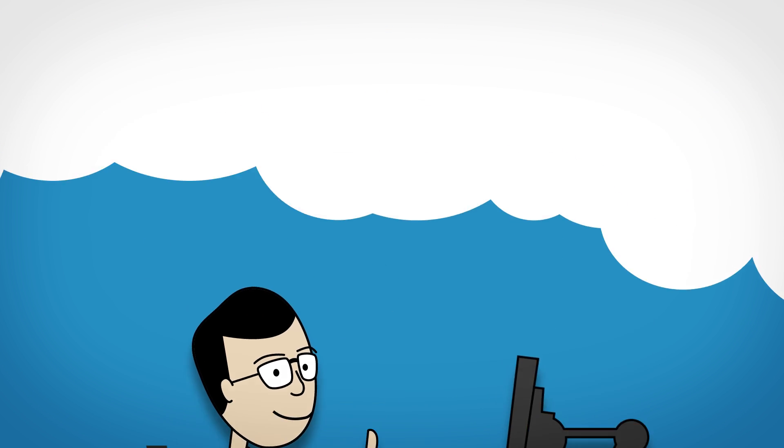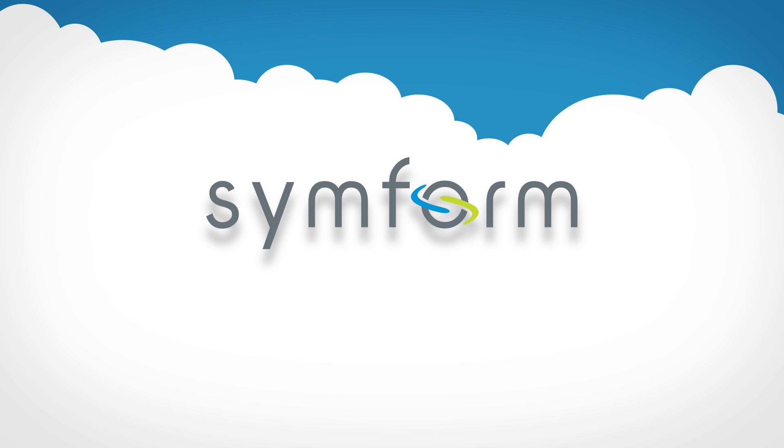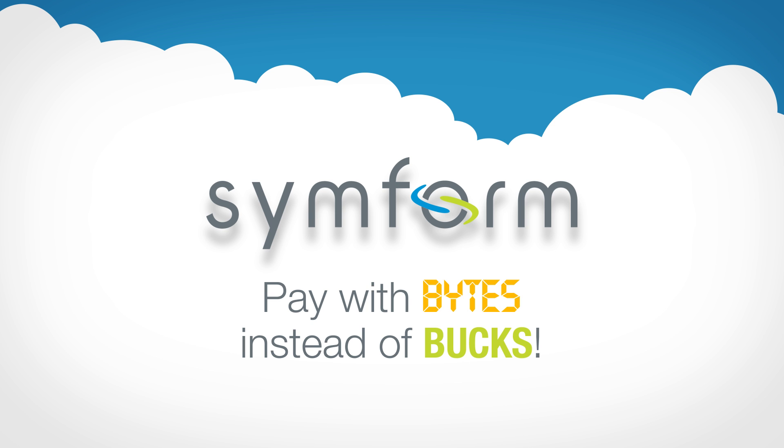So stop paying with your hard-earned bucks. There's a better way. Pay with bytes instead. Download SimForm, the cool, revolutionary way to backup files to the cloud.